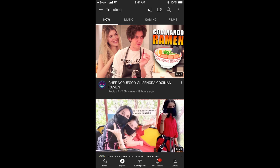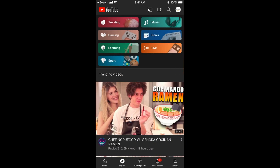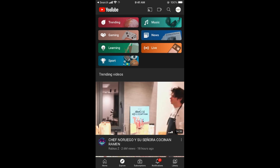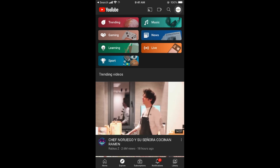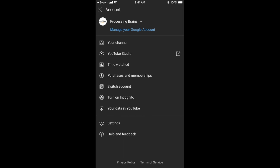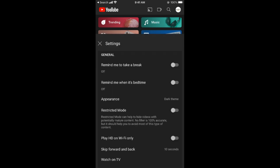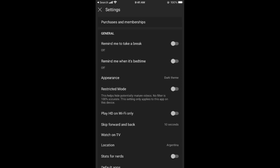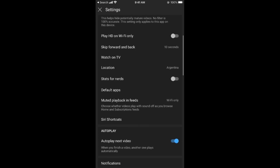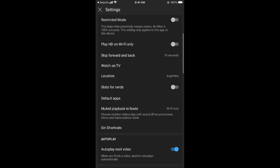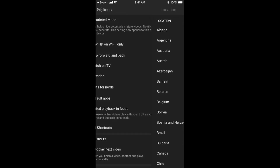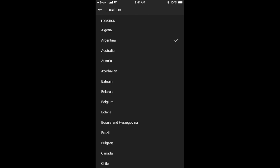Go back, then tap on the profile icon at the top right corner — that is your account icon. Go to Settings, and in Settings you can see Location, which is currently set to Argentina.